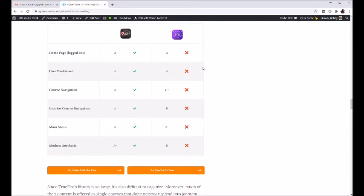Home page and user dashboard are both good. Guitar Tricks is a little bit better with navigation, both inside and outside their courses. Their main menu is a little bit nicer. They maybe have a little bit more of a modern design. Their website has gone through a couple updates the last few years and they're pretty good.